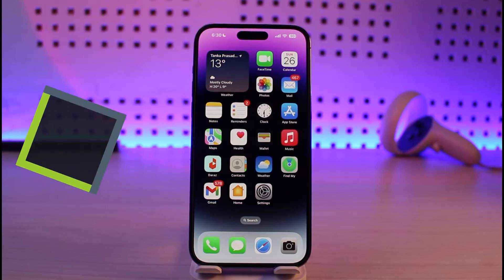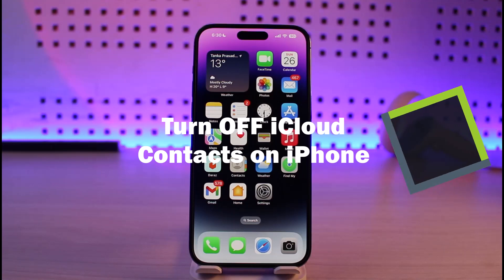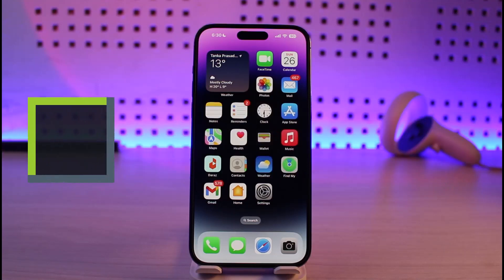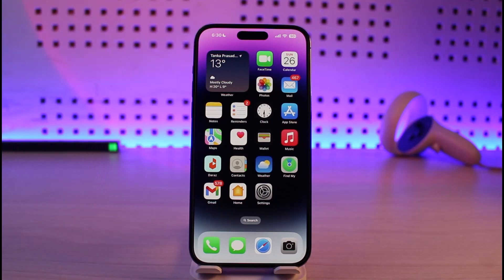How to turn off iCloud contacts on your iPhone. Hi everyone, welcome back to our channel Genie Guide. In today's video, I will guide you on how to turn off iCloud contacts on iPhone. iCloud contacts are contacts that you store on your cloud storage so that whenever you switch devices and log into the same Apple ID, you can restore and backup those contacts. But if you find this feature annoying because you have all your contacts backed up to another contact application, you might want to turn off iCloud contacts.